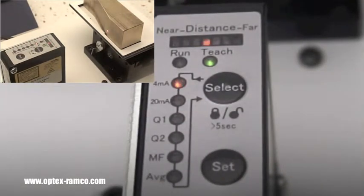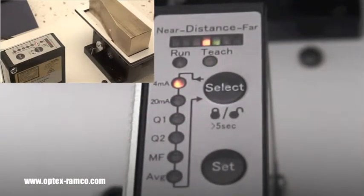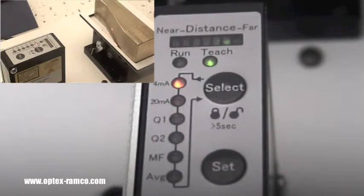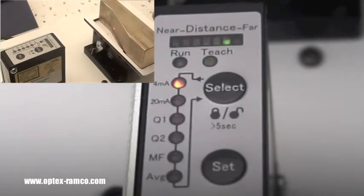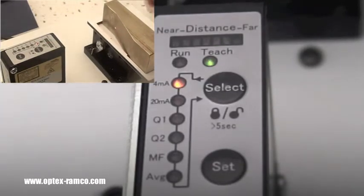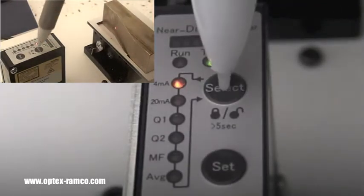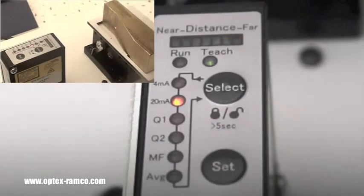After that, position the target at the point you want the sensor to output 20 milliamps. Press the select button and then press the set button.